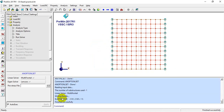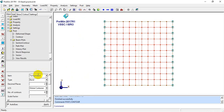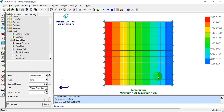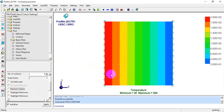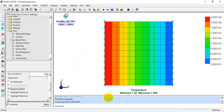The problem is solved within one second. I'll go to Post > Contour, select Temperature, and click Apply. You can see the temperature distribution. On the left we applied 200 degrees Celsius and on the right 20 degrees Celsius, so heat flows from left to right.